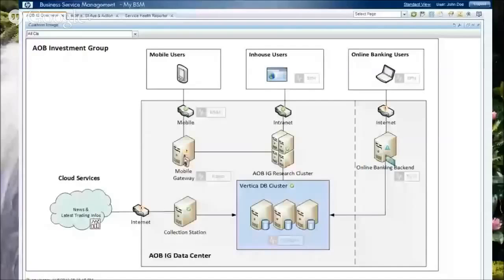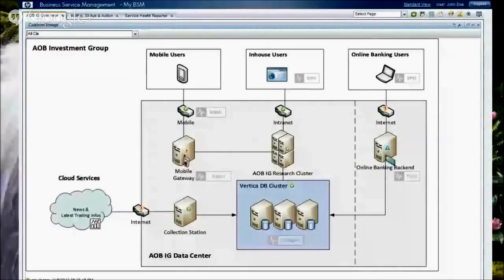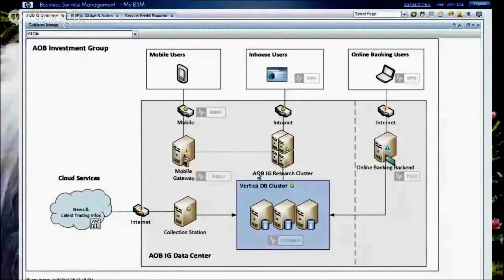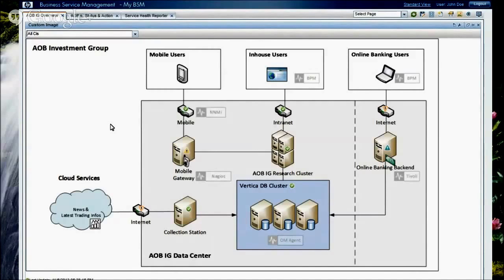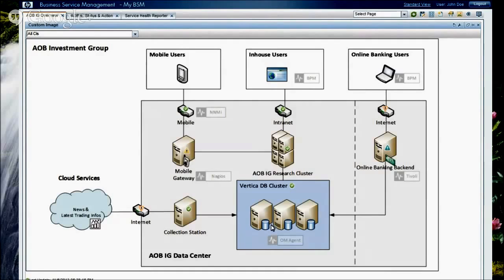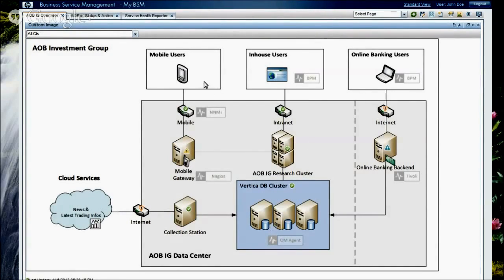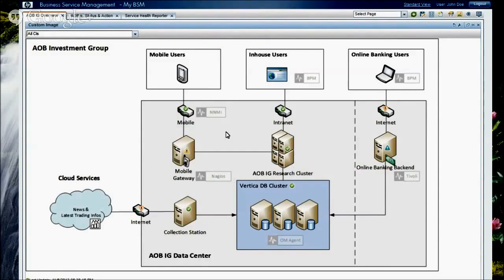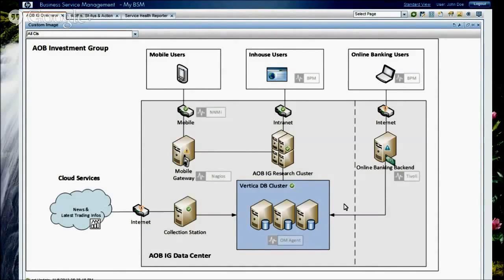Yes, let me show you how the product actually works. We have prepared a little demo environment that you should be seeing on the screen now. You actually see here the little environment of the AOB investment group. It's an investment group that consults other people on how to invest their money, and they create actually an application to look at what's going on in the investment area, bring everything into a single big data cluster built around Vertica, and then have a mobile application as well as an in-house application to use that. As you can see in this environment, a lot of different tools are used. Obviously, Network Node Manager for the network. We use our BPM products to monitor the application. We have the mobile gateways managed by Nagios. We have Tivoli in the environment. So a lot of different monitoring tools.